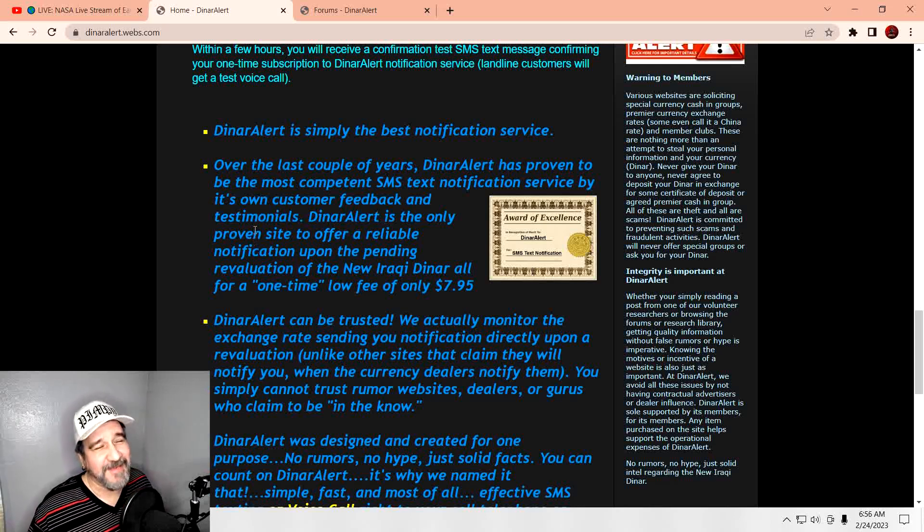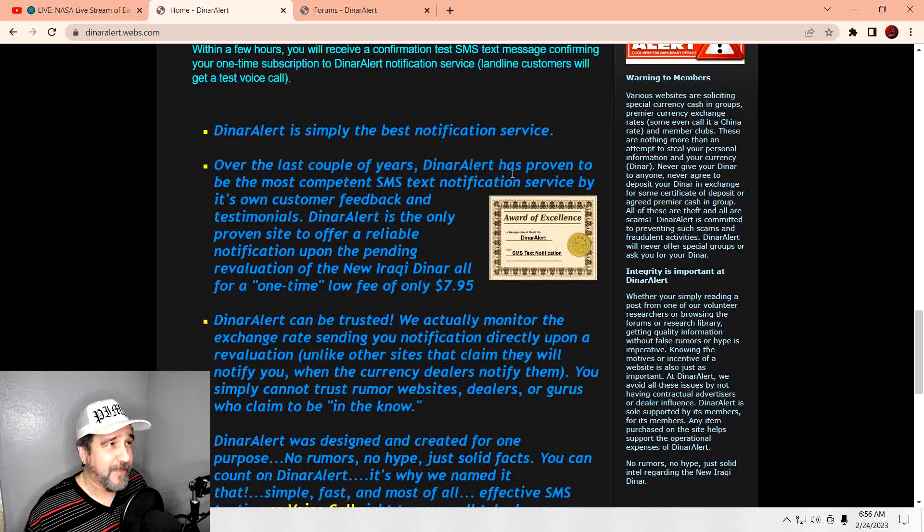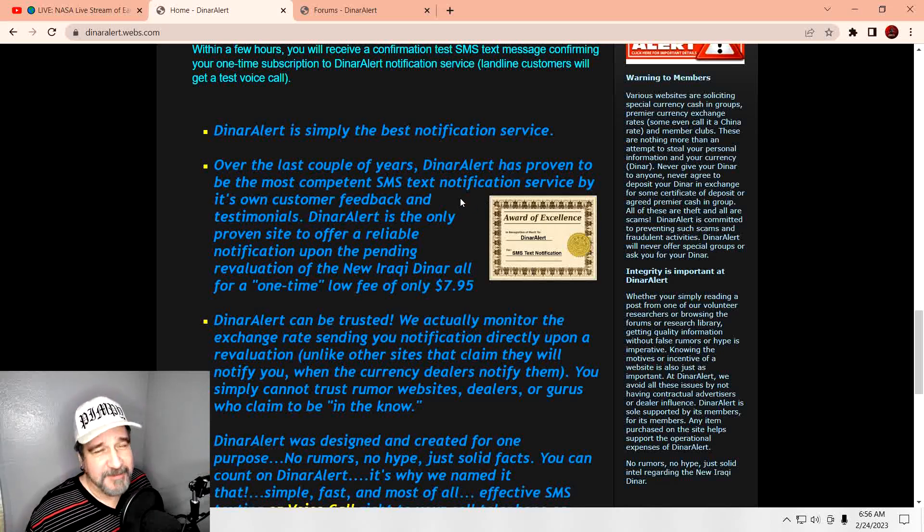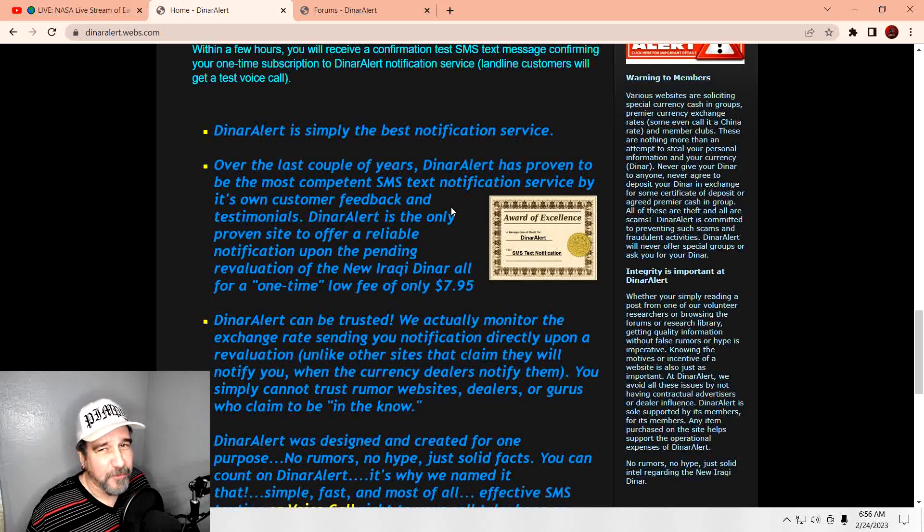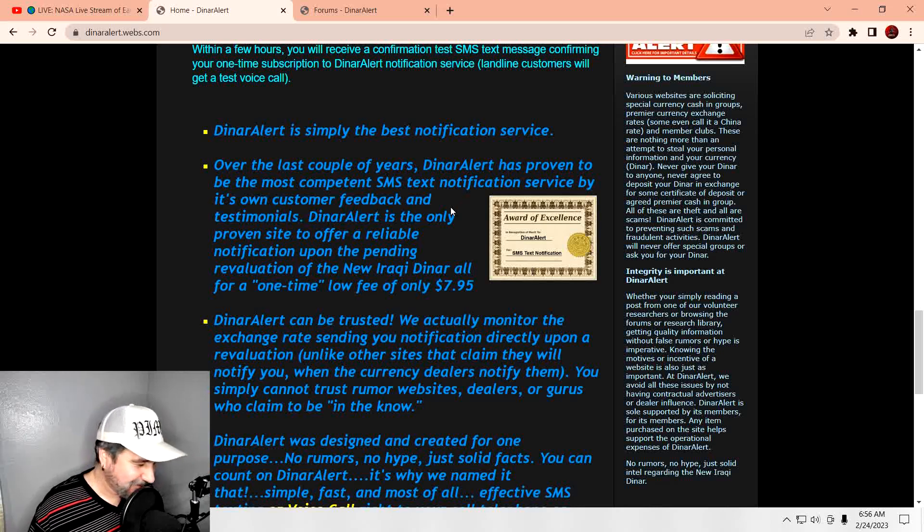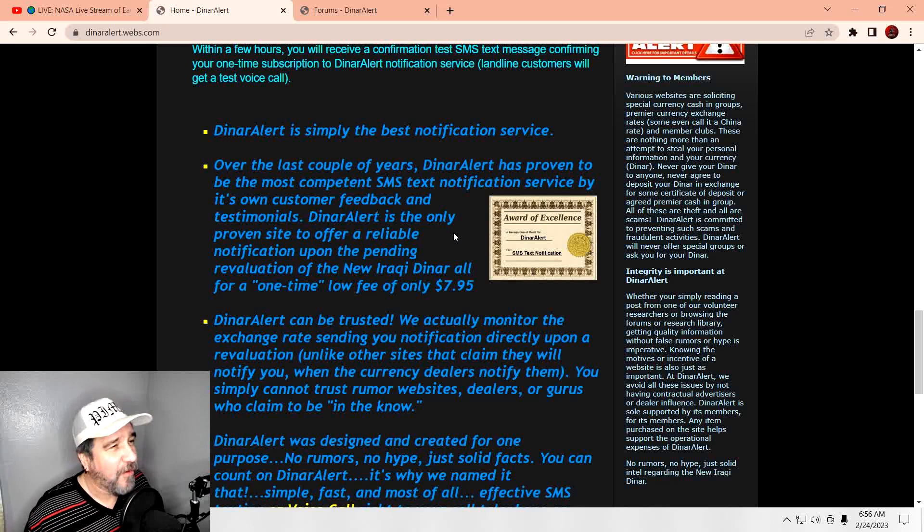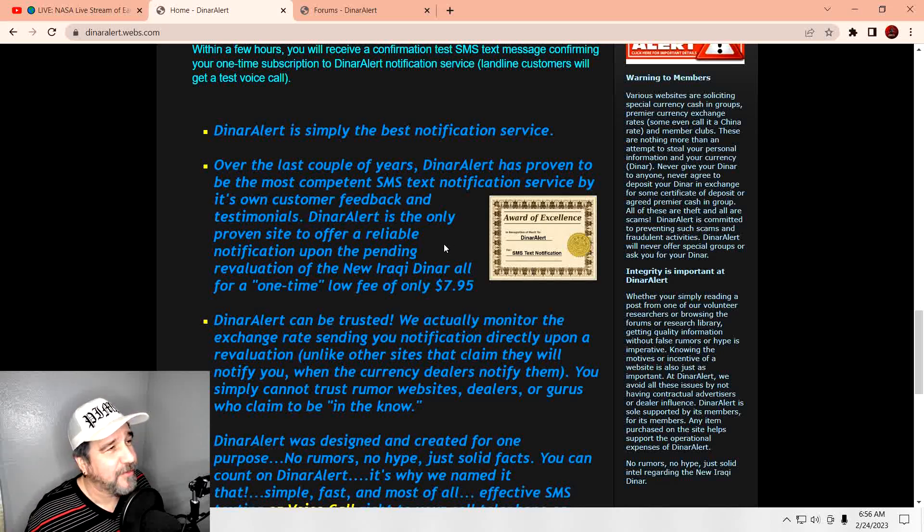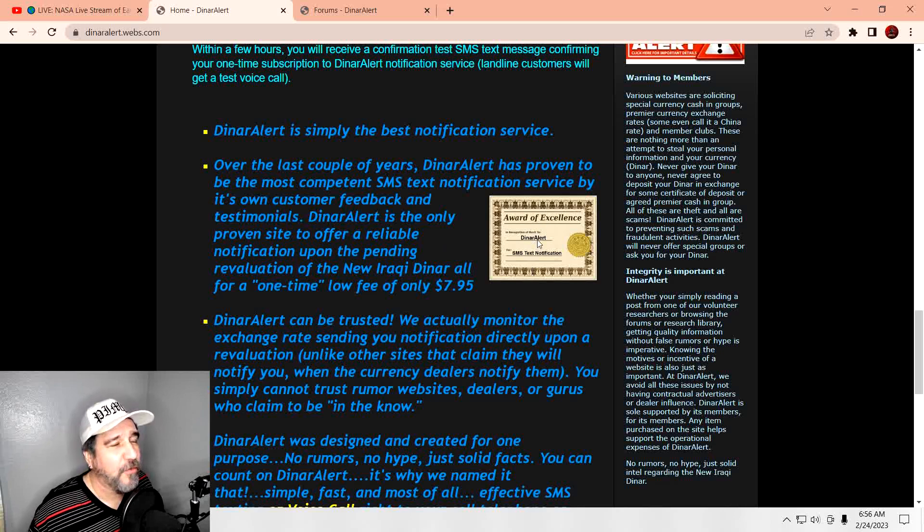Anyways, look, you can come over here for a low cost, a one-time fee of $7.99. You can get that alert. Most comprehensive notification network available. Wow, they're fancy. For $7.95, it should be. This one, I do like this a whole lot, though. Look at this. Over the last couple of years, the Dinar alert has proven to be the most competent SMS text notification service by its own customer feedback and testimonials. The Dinar alert is the only proven site to offer a reliable notification upon the pending re-evaluation of the new Iraqi Dinar. And look at this little award that they typed up for themselves.